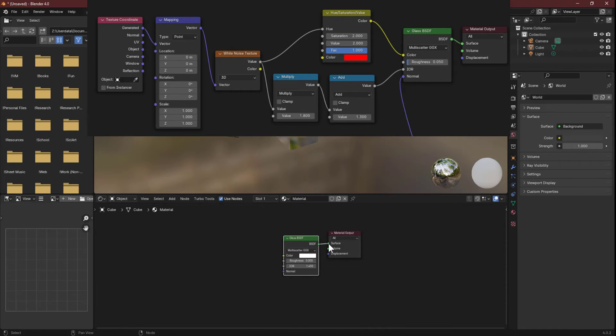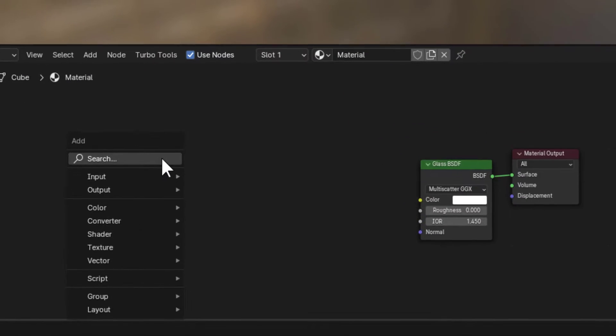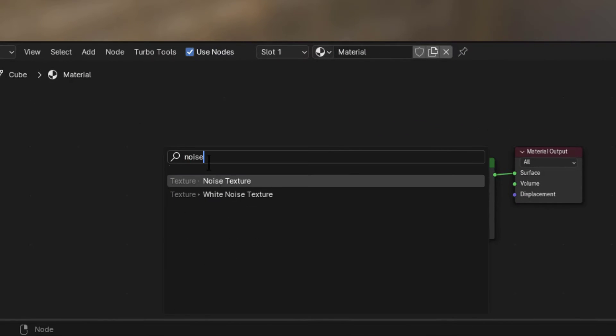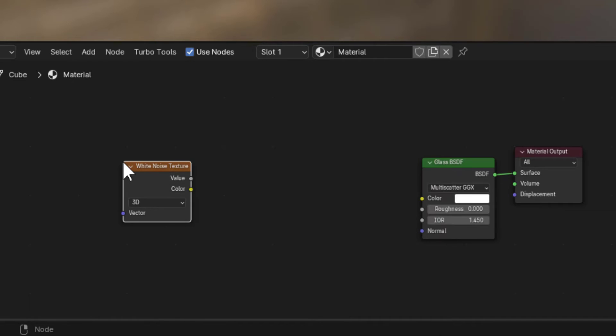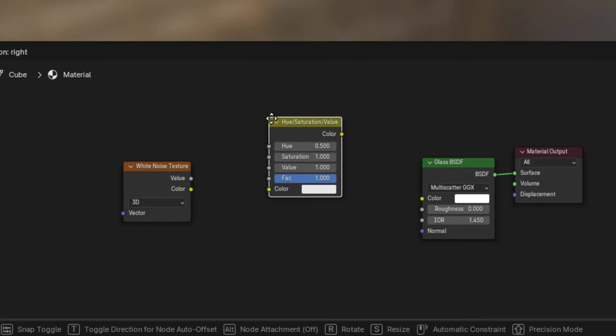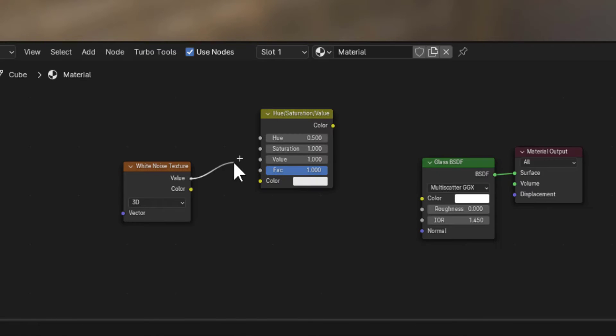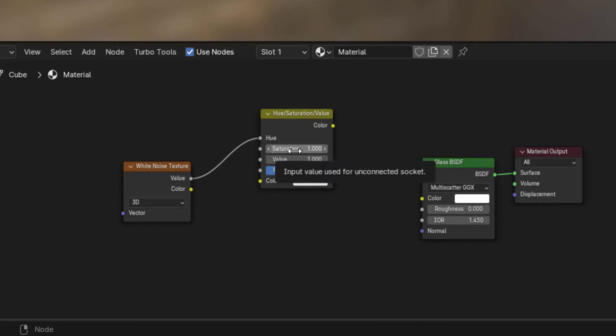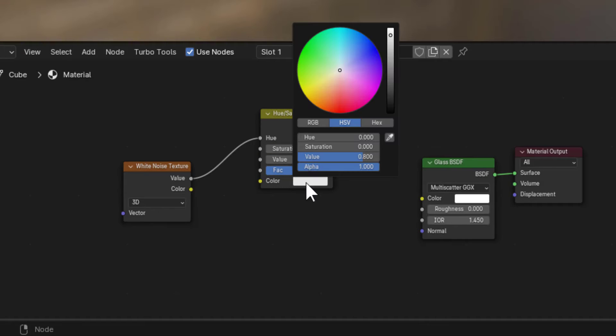Add a White Noise Texture node and hook up its value output to the hue input of a Hue Saturation Value node. Set the saturation to 2, the value to 2, and the color to red. Leave the factor as 1.